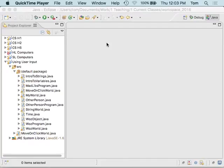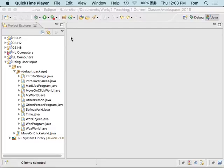Alright, so today what we're going to look at is getting user input via the keyboard in a My World program. We looked at how to use the mouse, and so today we're going to do some keyboard input stuff.